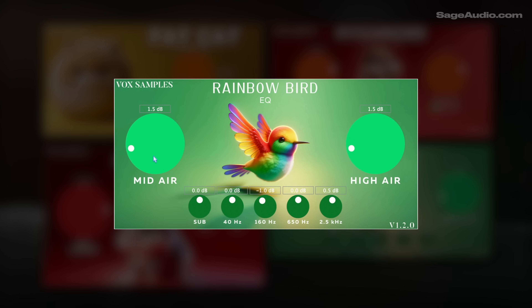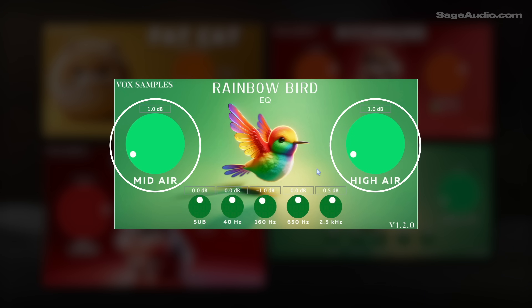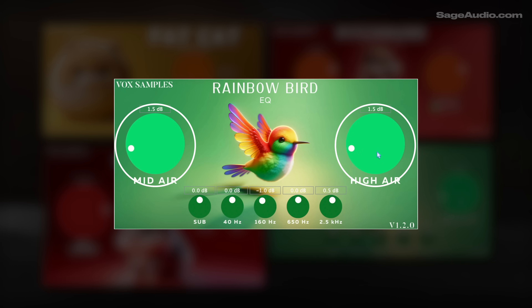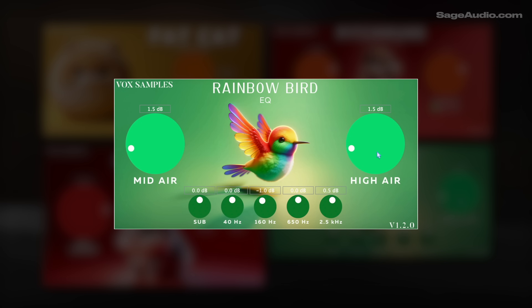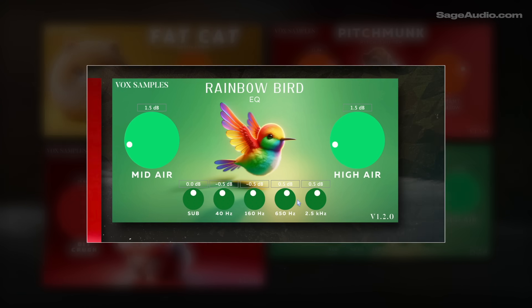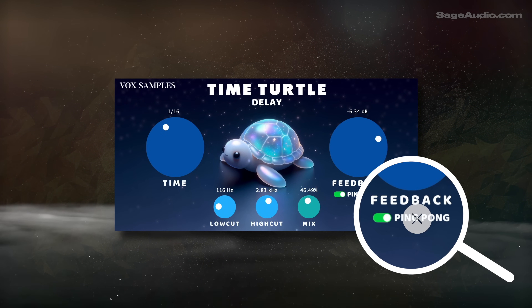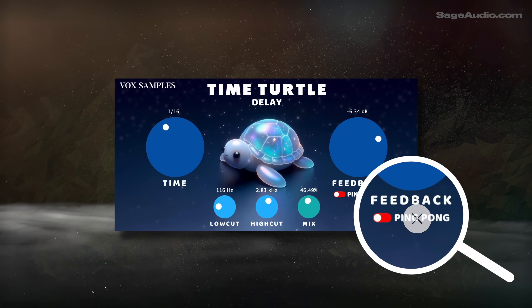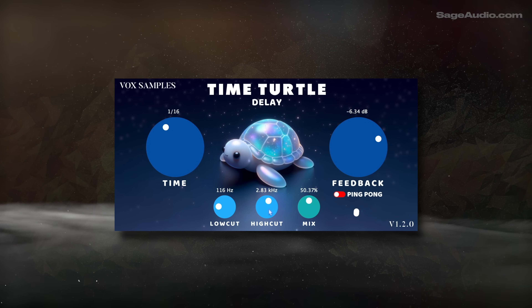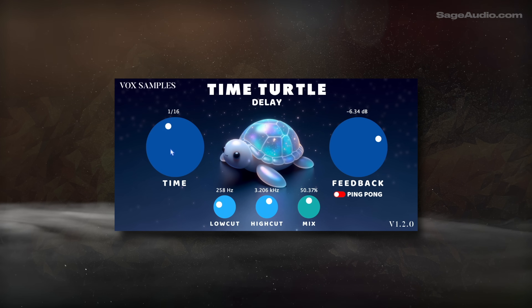Rainbow Bird EQ would work incredibly well on hip-hop vocals. The mid and high air bands are super aggressive, resulting in a punchy, upfront sound. It's similar to Fresh Air, but more intense, with five additional filters for added flexibility. Lastly, Time Turtle is a great mono delay. The ping-pong function doesn't seem to work too well — maybe they'll fix it — but even without that, it's nice to have a quick delay that doesn't require too much tweaking to make it sound good.